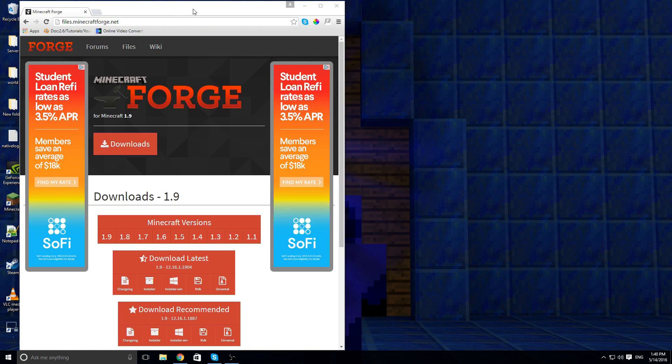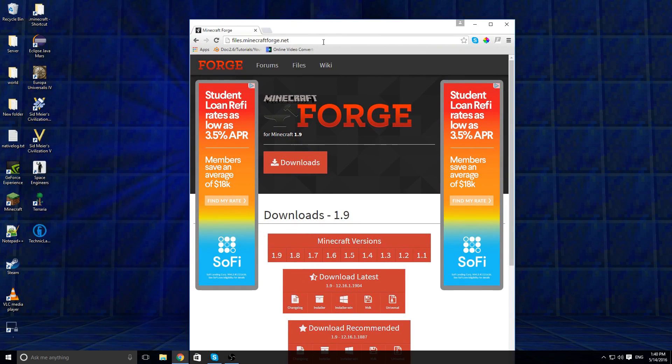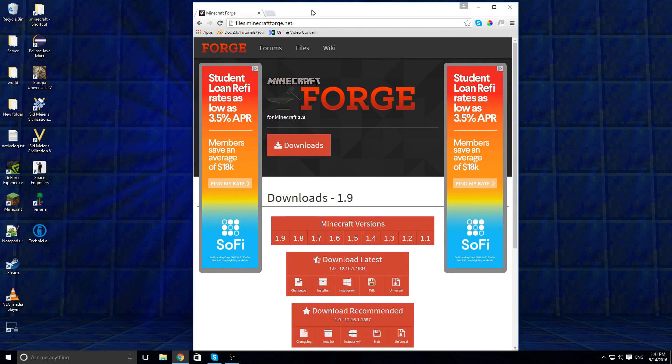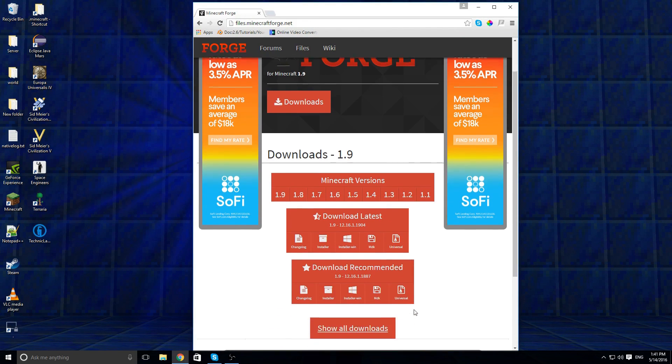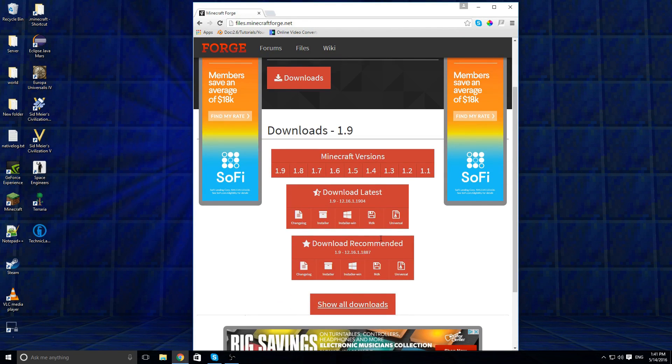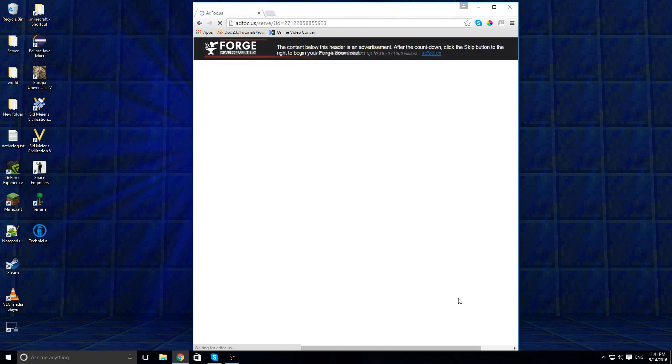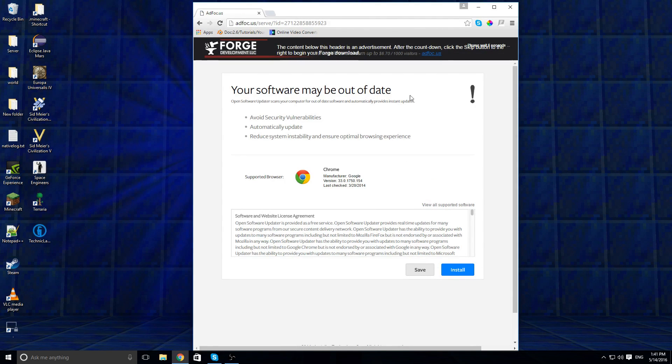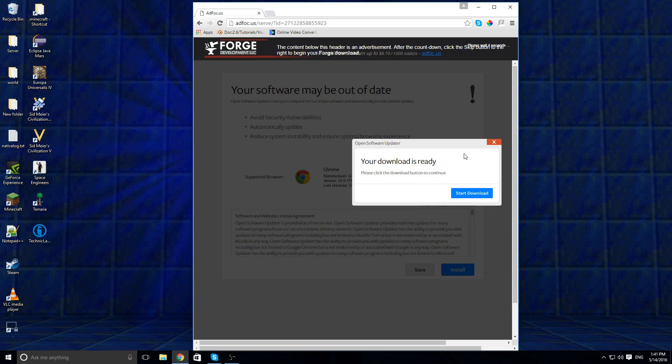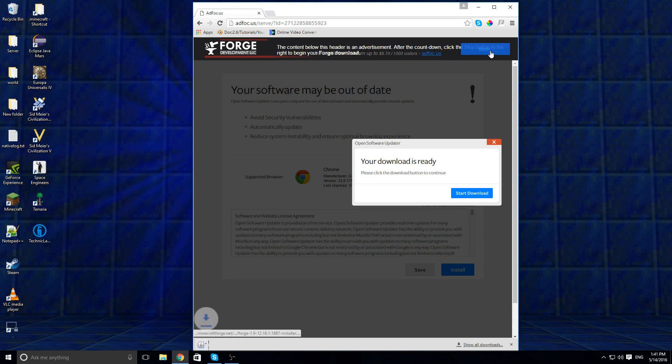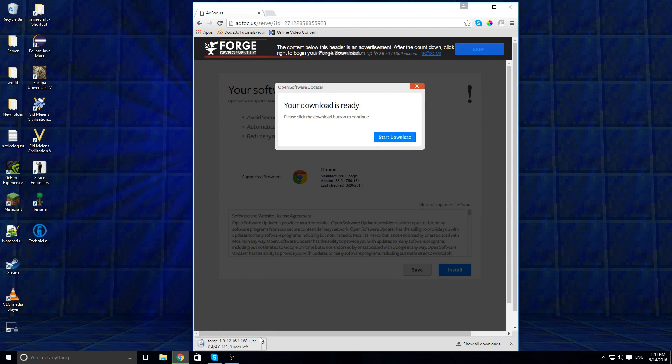First thing you need to do is go to this website here, so you can copy down the URL or I'll have a link in the description, and find Download Recommended and click on Installer. Now don't click on anything here because they're just ads, and then wait until this says skip and click on that.